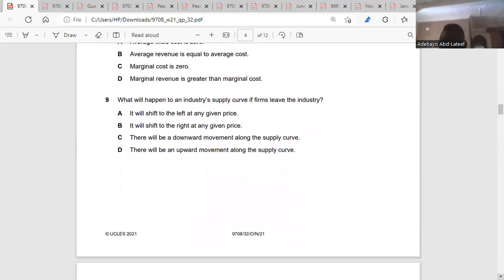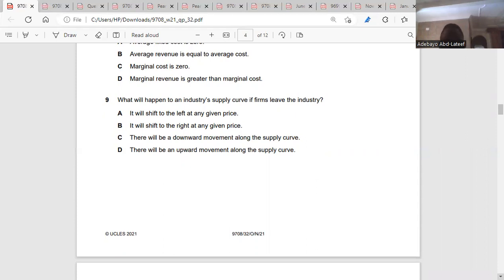Question nine: what will happen to an industry's supply curve if firms leave that industry? If firms leave the industry, output in that industry would fall, which would shift the supply curve leftward at any given price. So it's A.